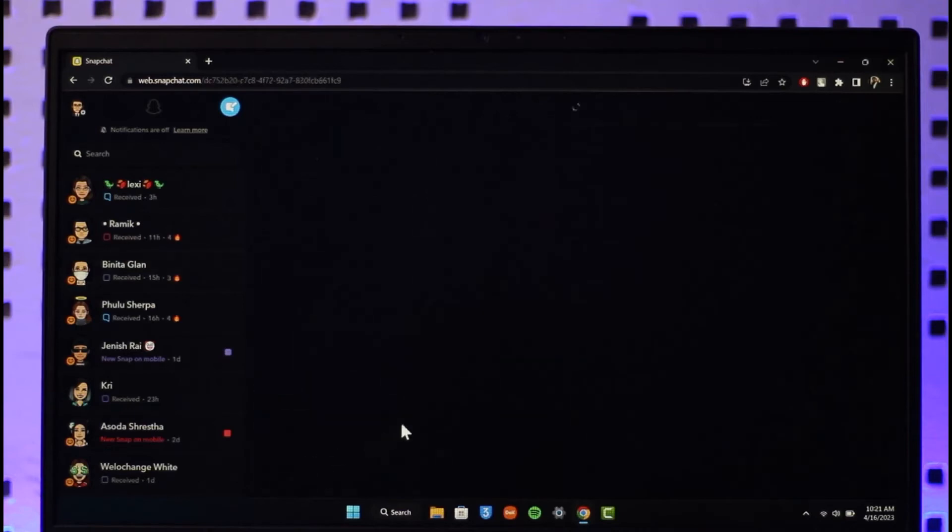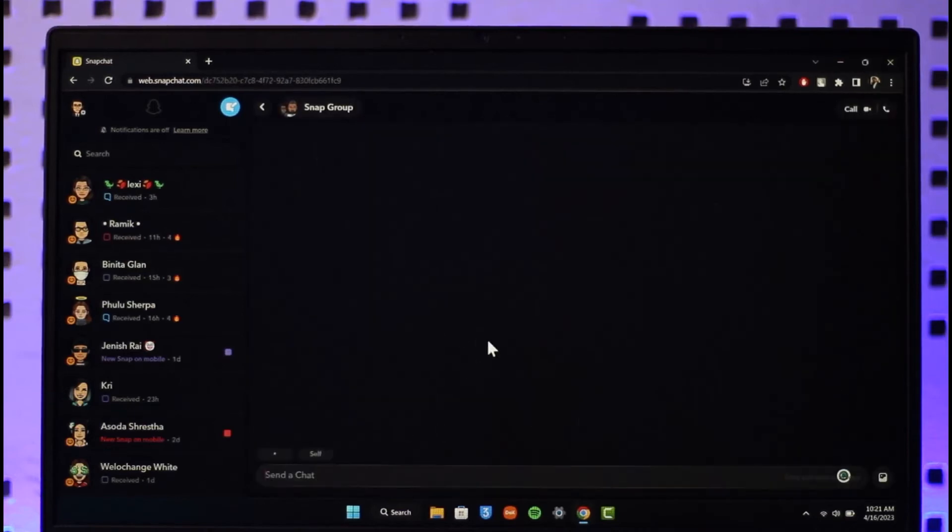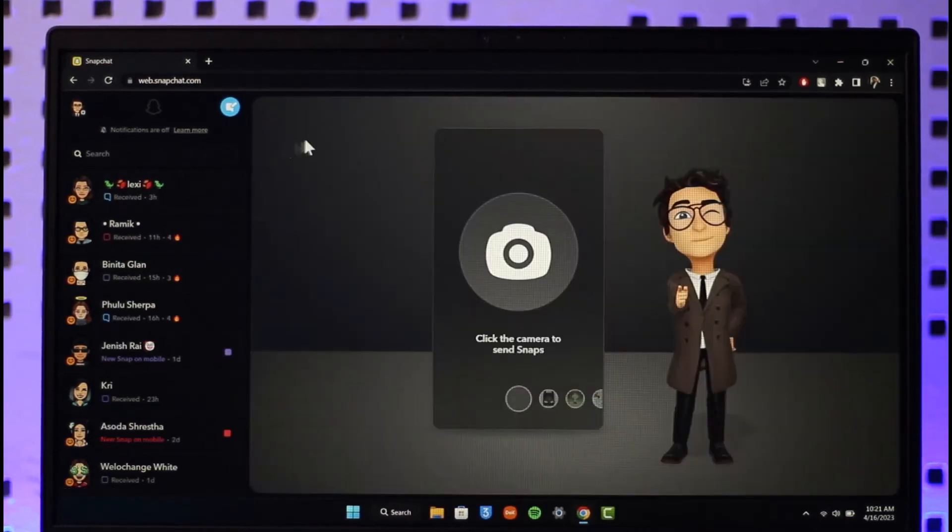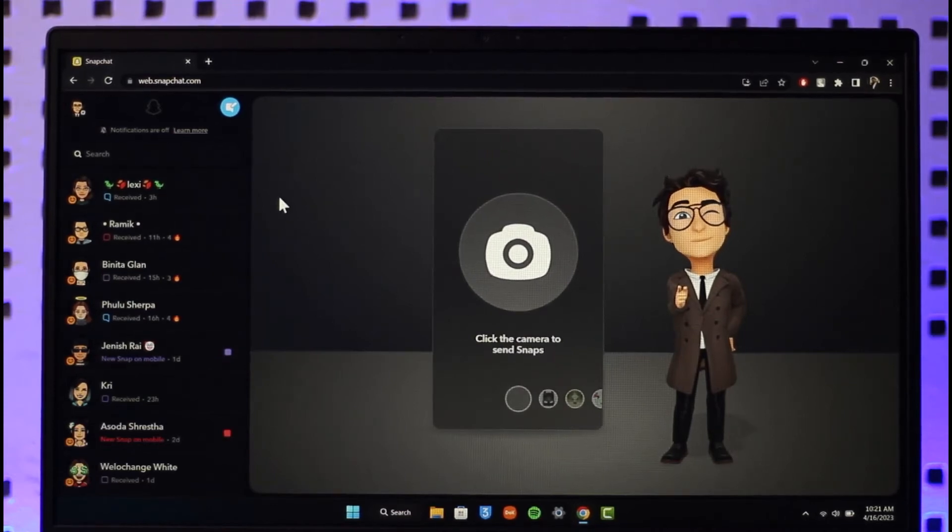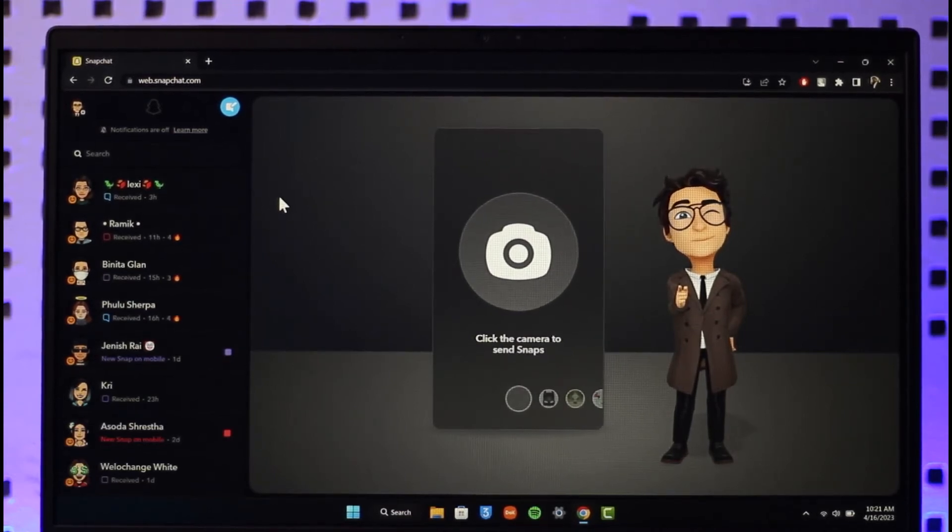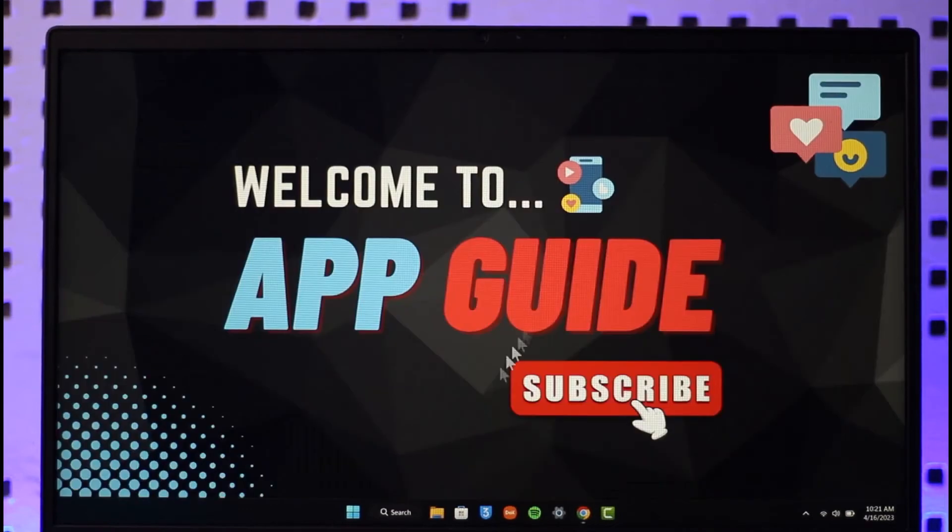So to add friends on Snapchat web, you will not be able to do it. The only thing you can do is you have to do it from your mobile phone, but you can actually use the mobile version of Snapchat on your PC, and that is by using the help of an Android emulator called BlueStacks.